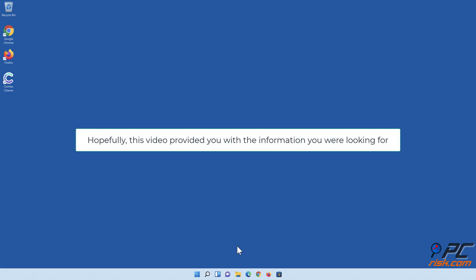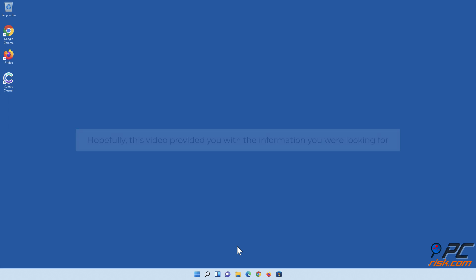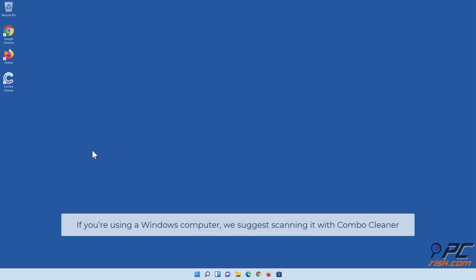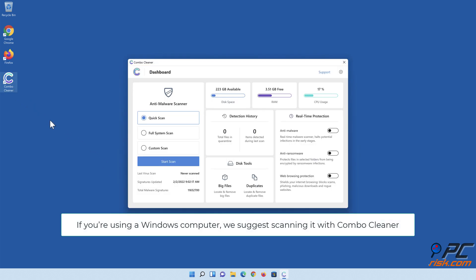Hopefully, this video provided you with the information you were looking for. If you're using a Windows computer, we suggest scanning it with Combo Cleaner.